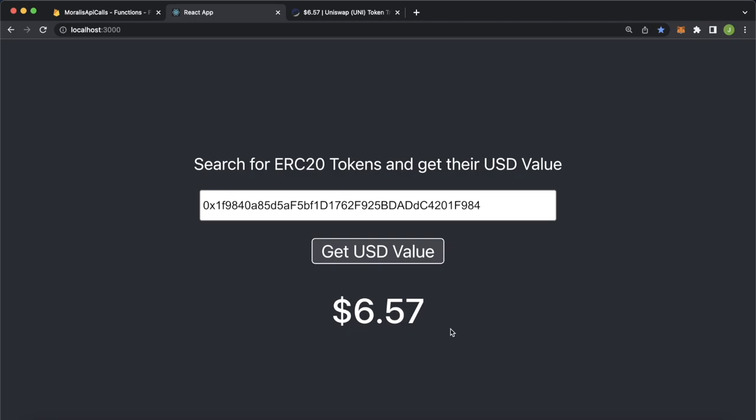So that is how simple it is to use Firebase cloud functions as a proxy API for a Moralis EVM API for better practices keeping your API keys safe and responding with only the data that you need. I hope you found this tutorial helpful. And you can find the repos that we use in this tutorial in the description below. So go check those out. And I'll catch you in the next one.